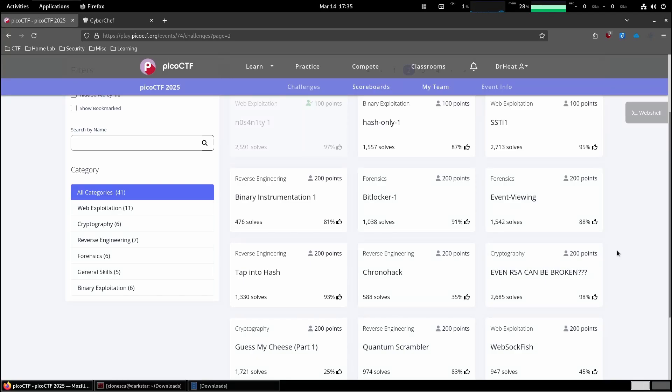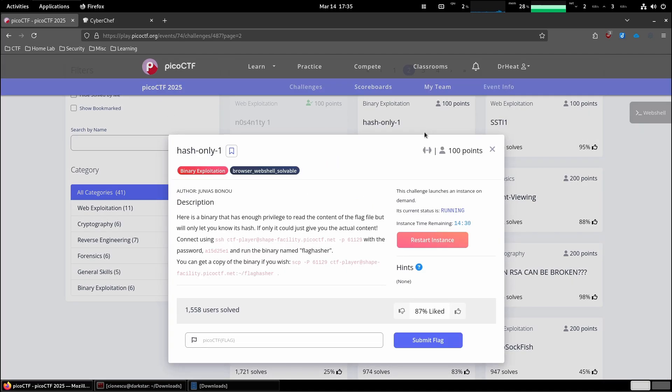This is picoCTF 2025 and we are going to solve the hash only one challenge in the binary exploitation category. I've already started the instance so we don't have to wait around.